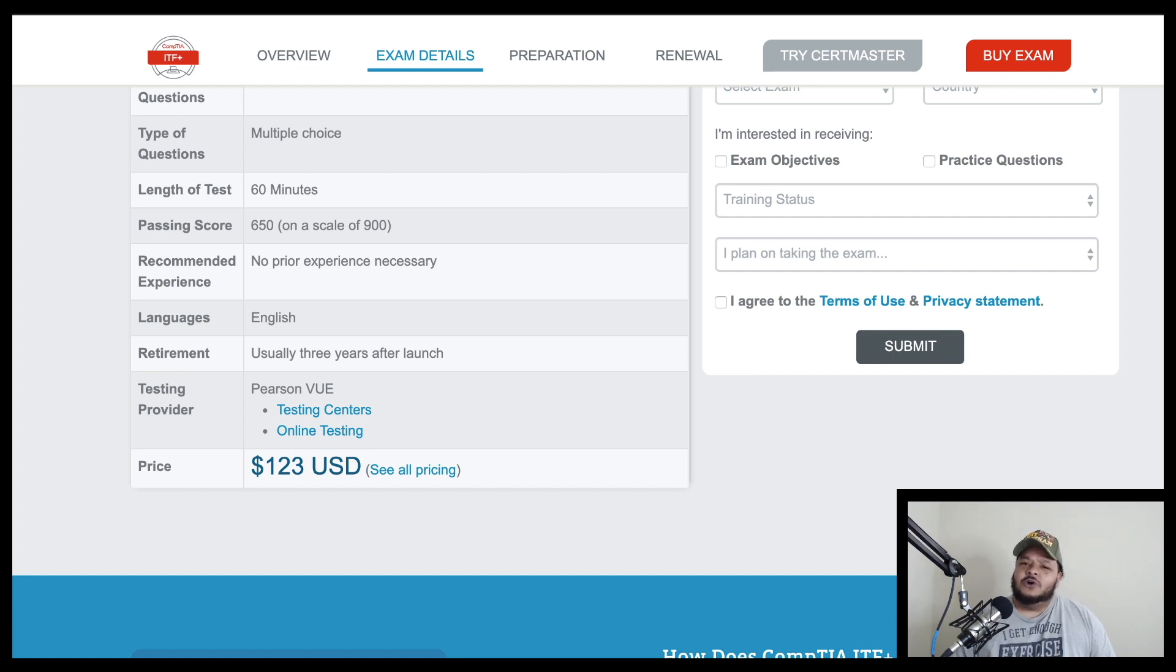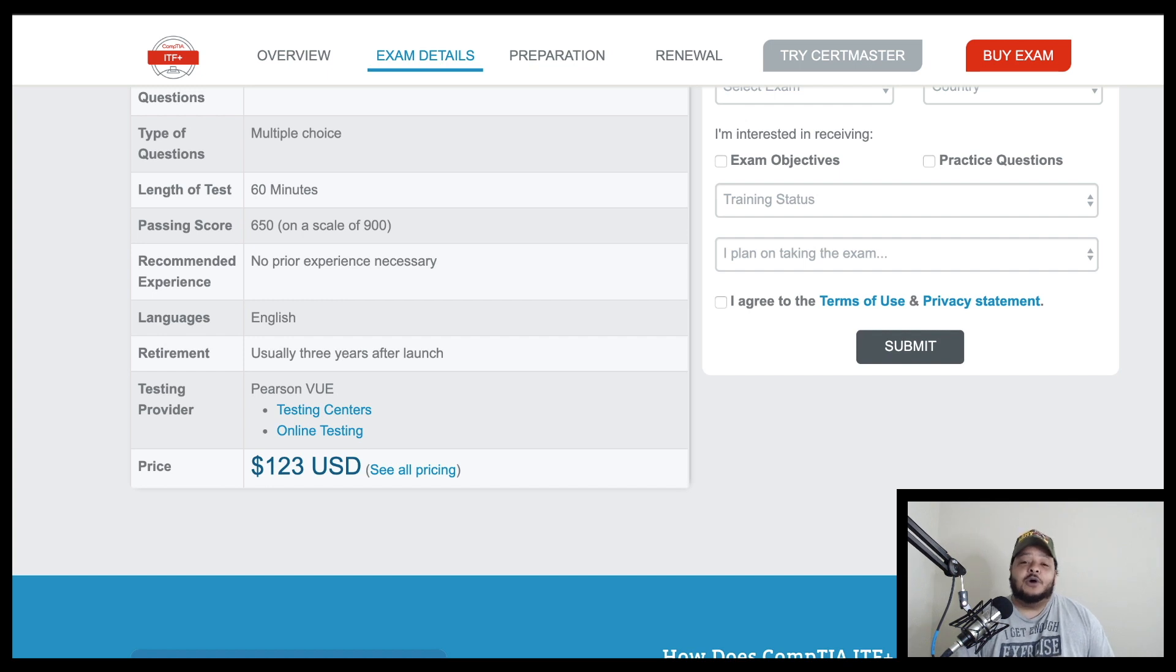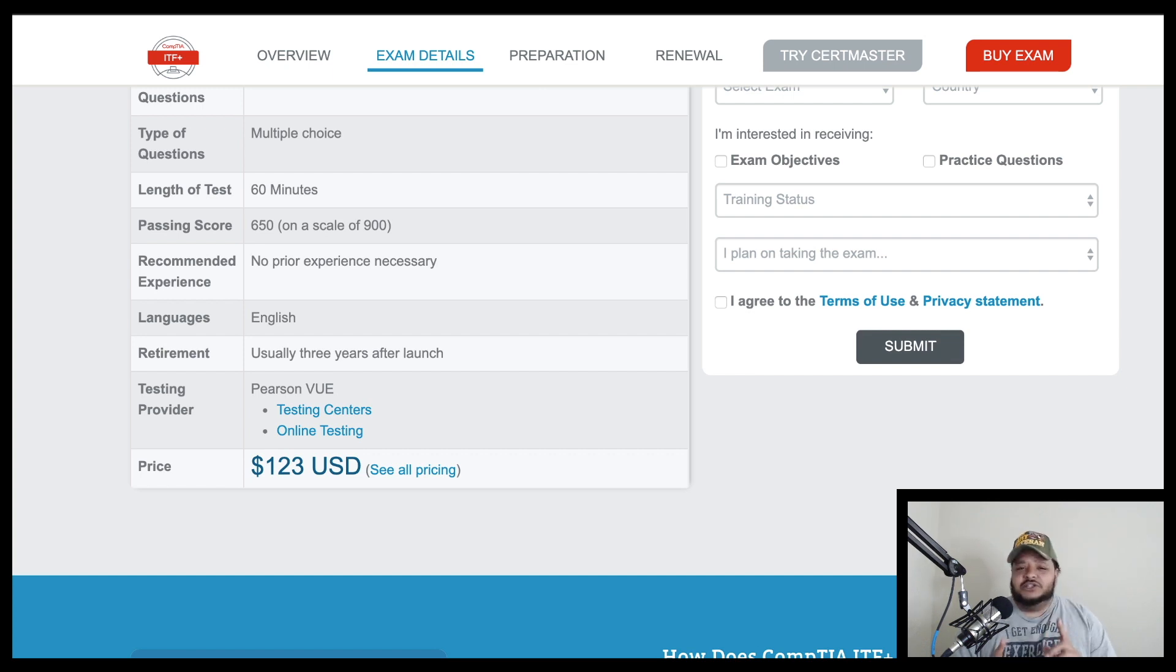That's pretty much all they're going to talk about. And another thing, this exam is designed to essentially spark interest or potentially spark interest in you to see whether or not you think IT is a career field that you want to go down.